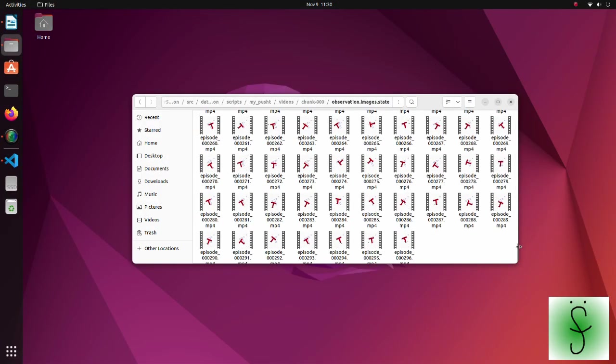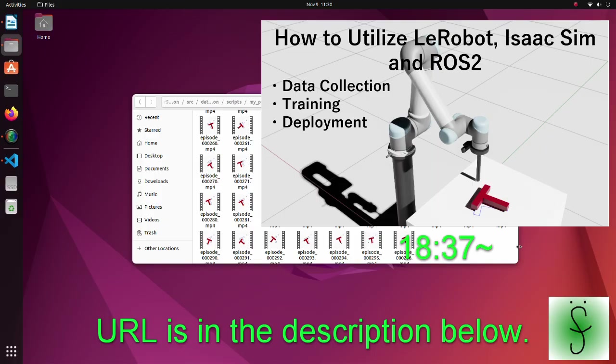To use Lirobot library for training, we should create a dataset following the required data format. How to do this is explained in this tutorial. So please see it.